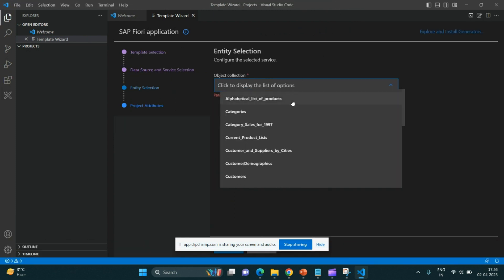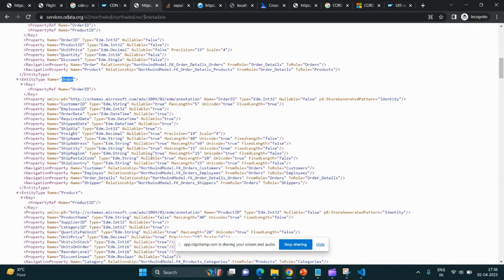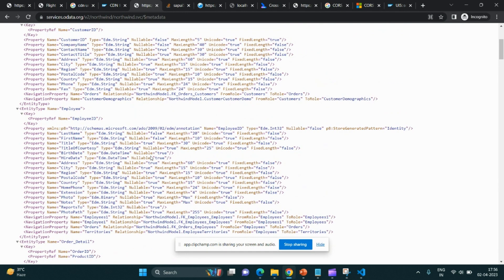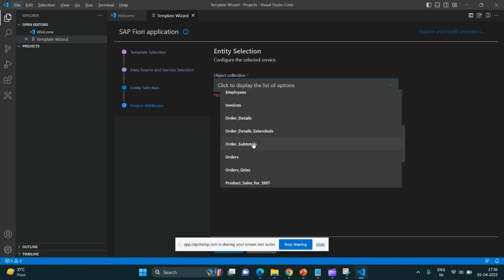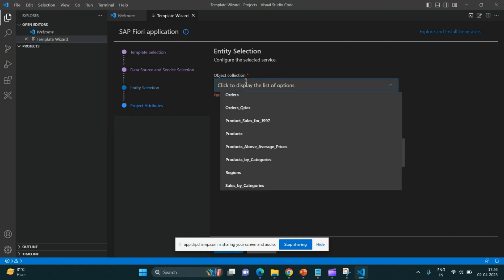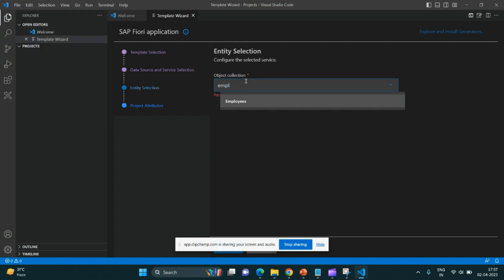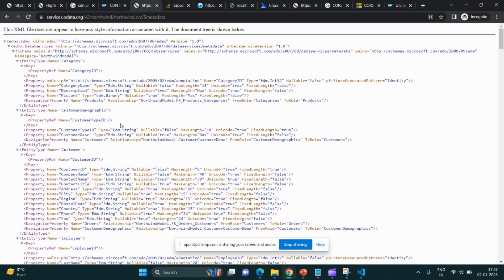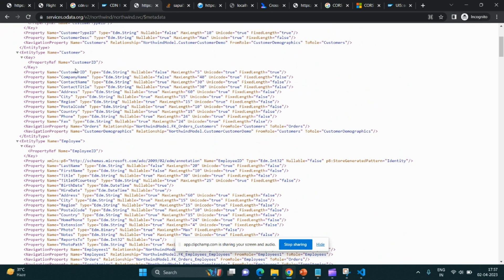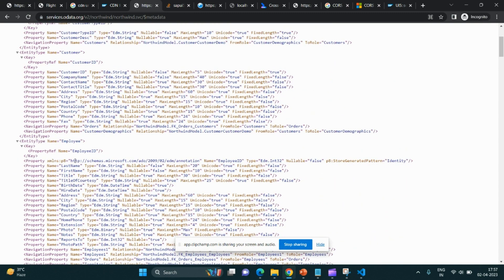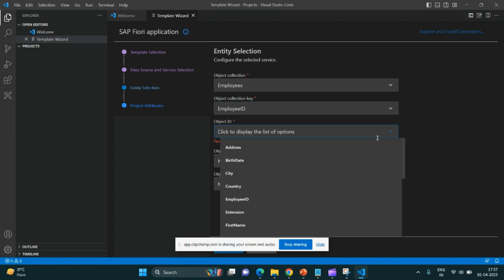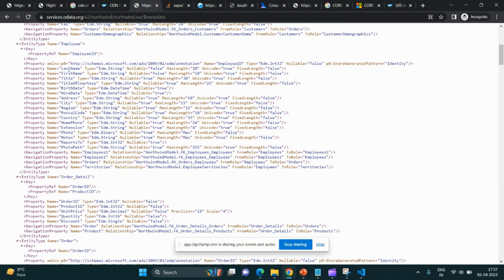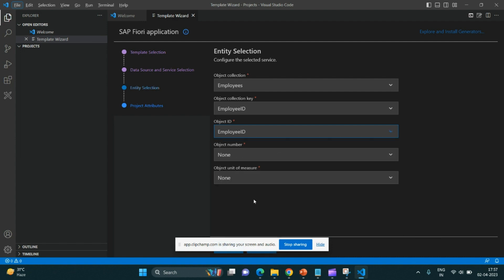It is asking me the object collection. Suppose we'll give employee. See, employees is there. Collection key: employee ID. As you can see, employee ID is the primary key over here. We have to choose the object ID. These properties will get populated. We'll again choose employee ID over here.